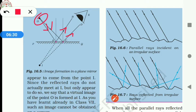Extend the reflected rays further. Do they meet? No, they do not meet. Now extend them backwards. Do they meet now? Yes, they are meeting at a point.